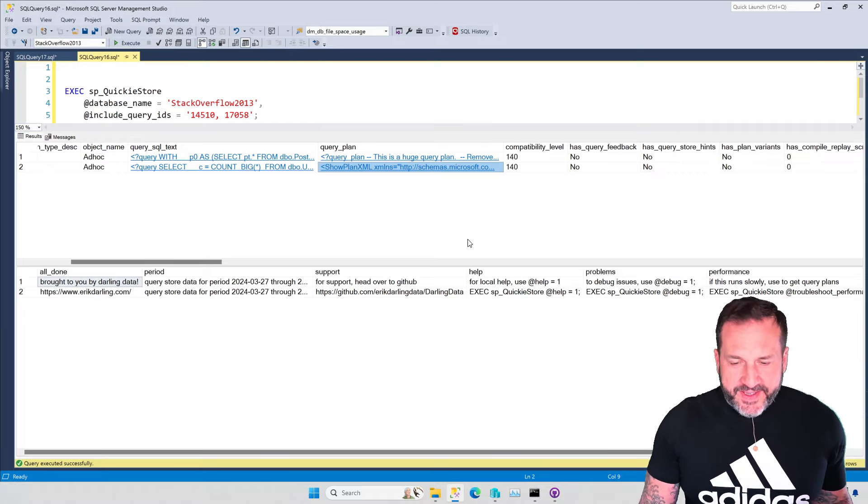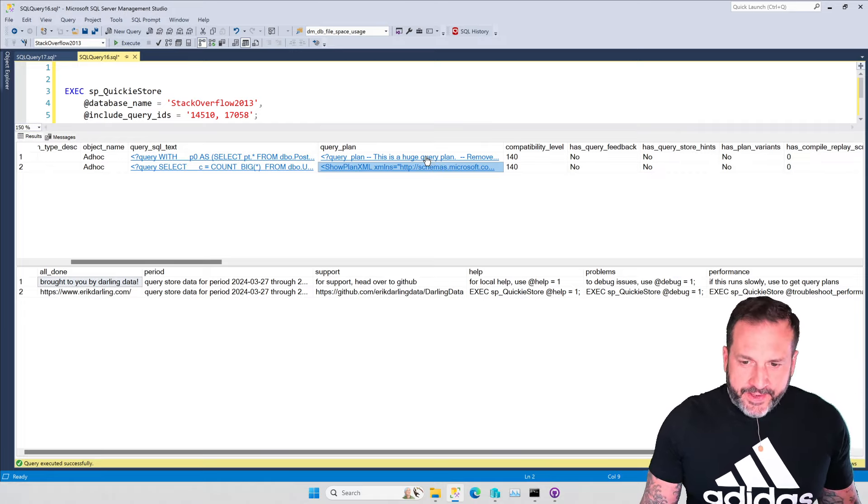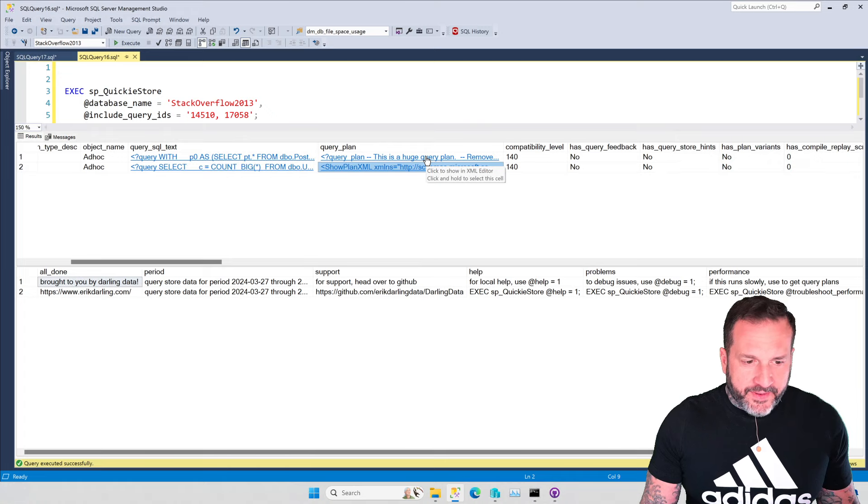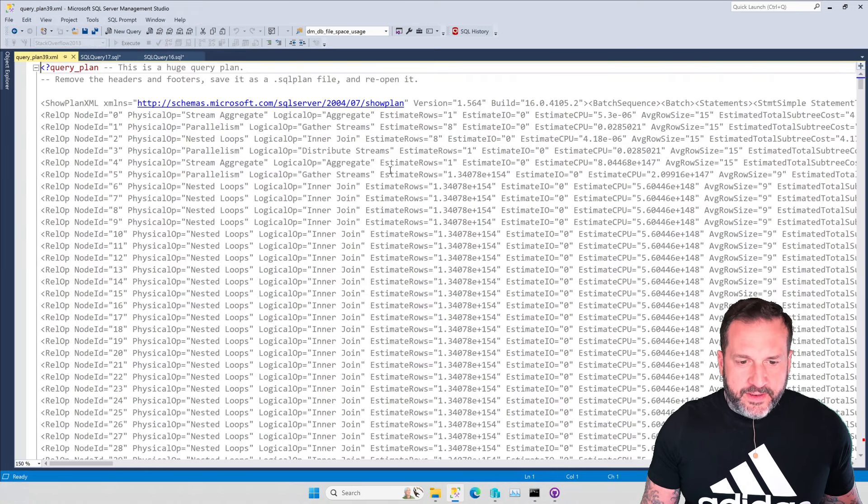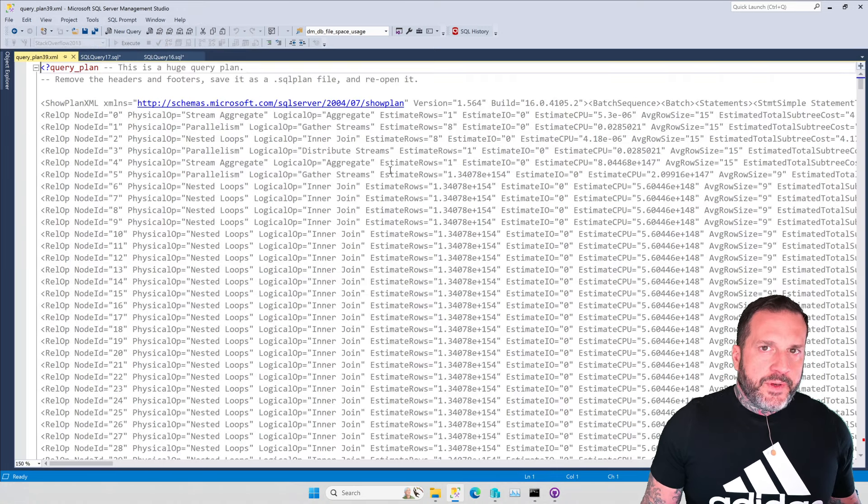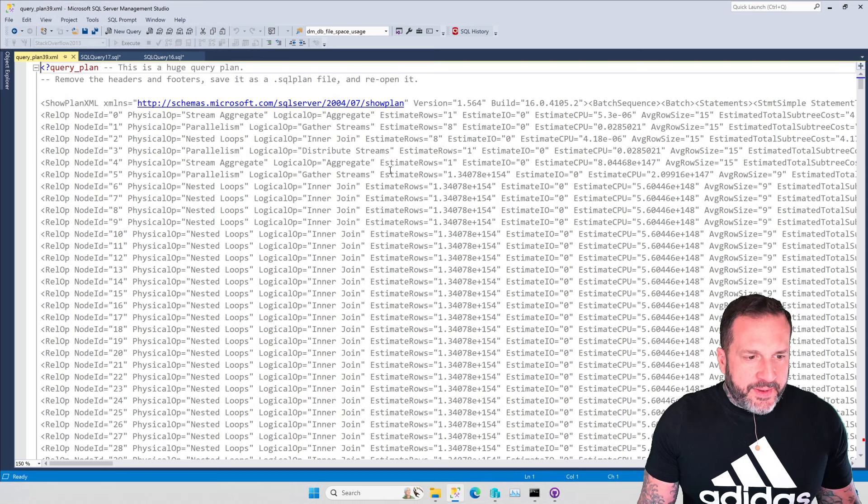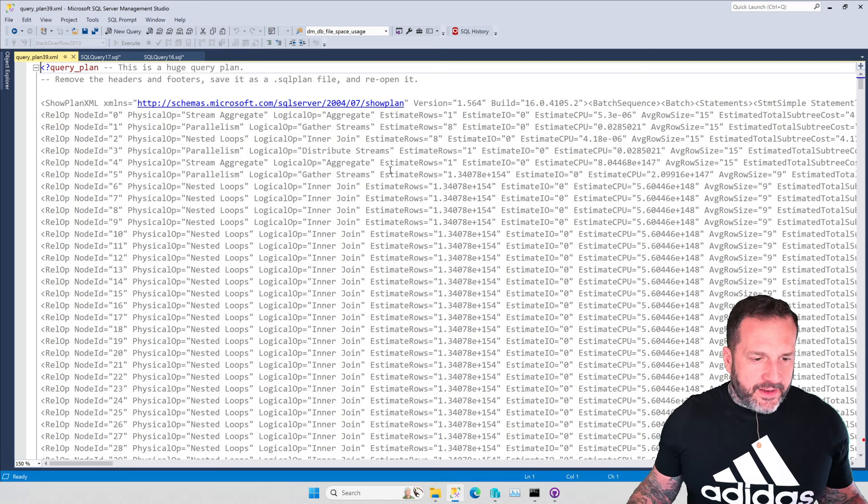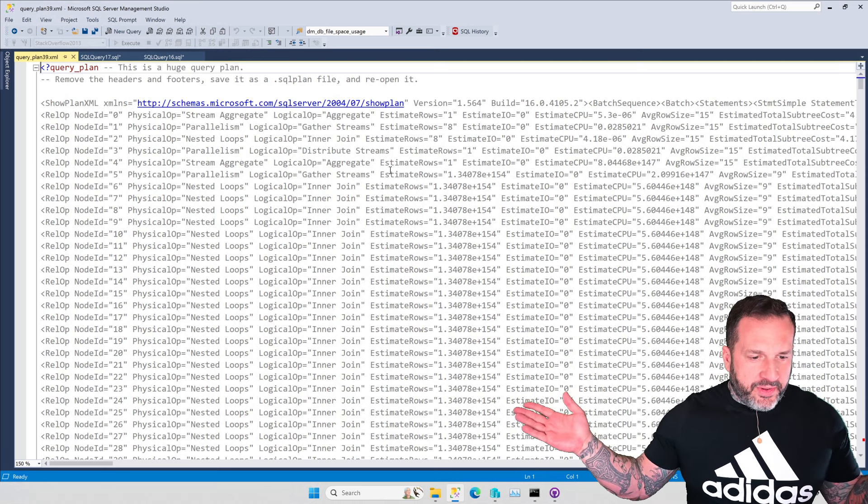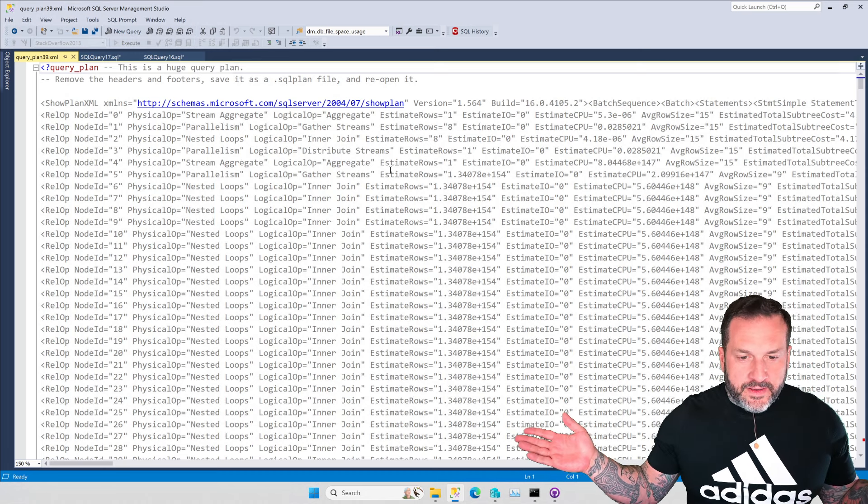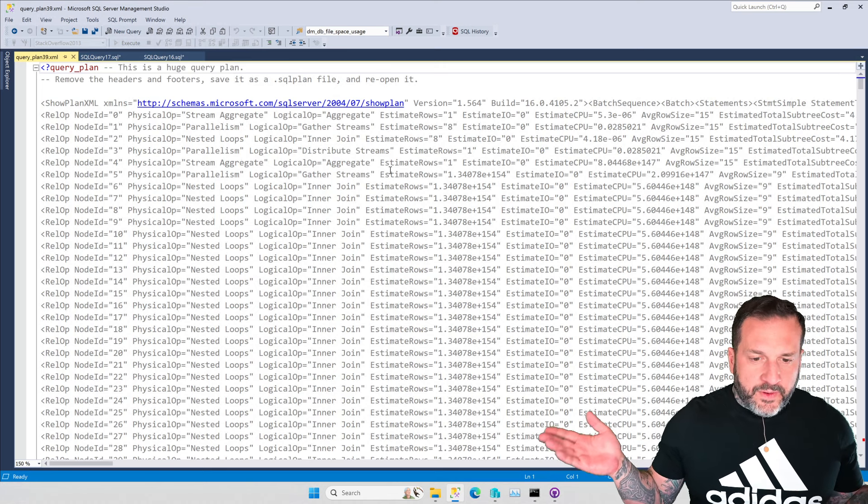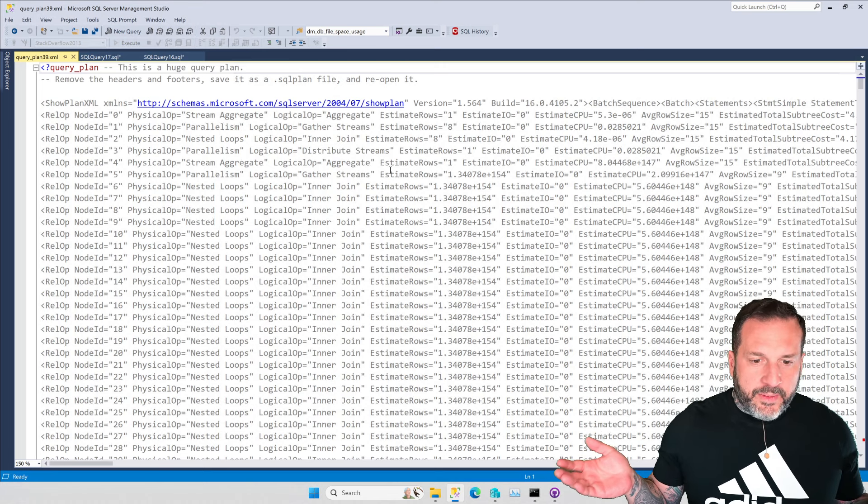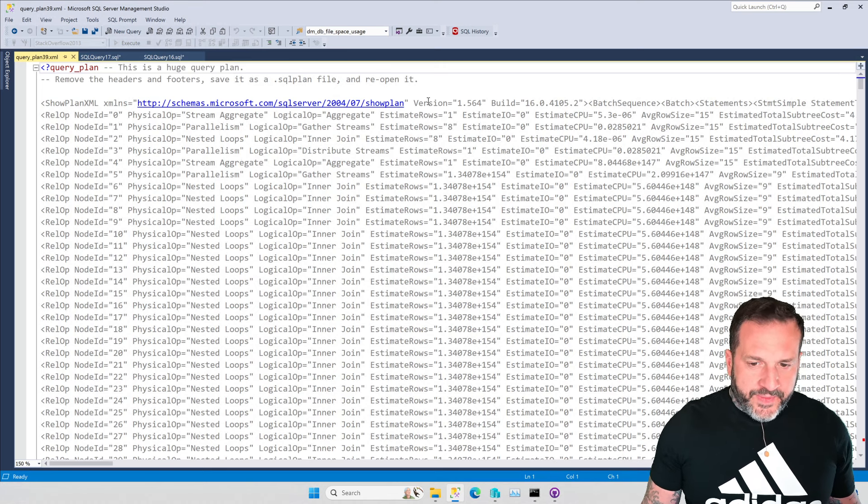But this first query plan, a little different, right? We click on this. We do not get a nice pretty picture. We get this insane blob of text.